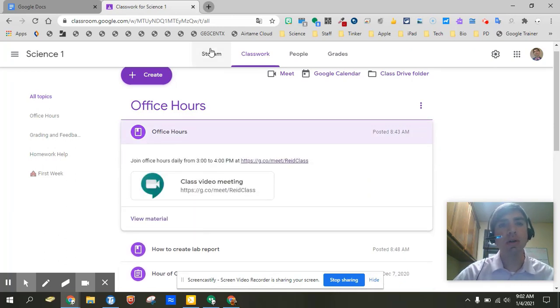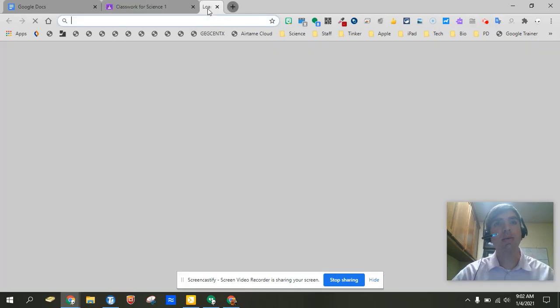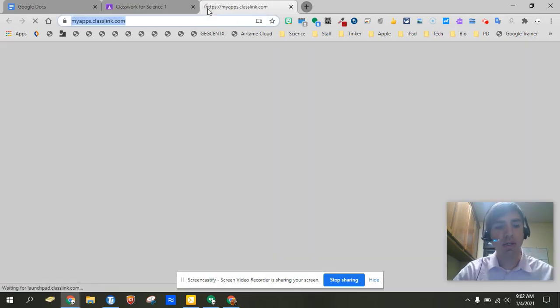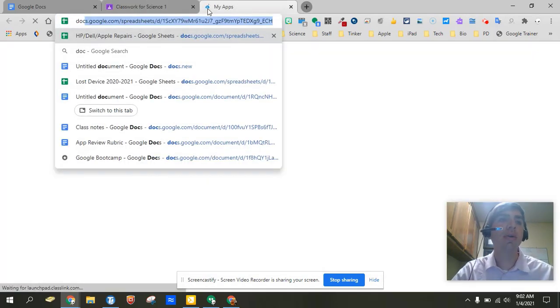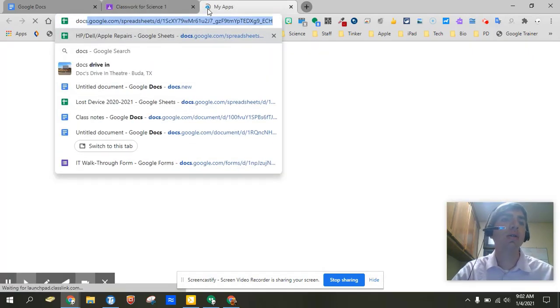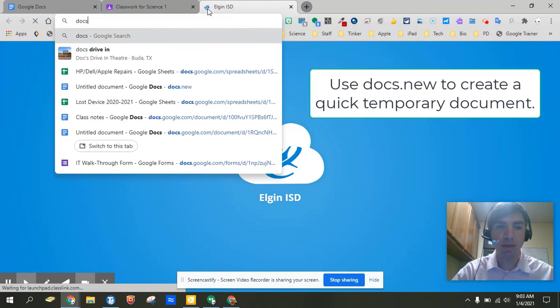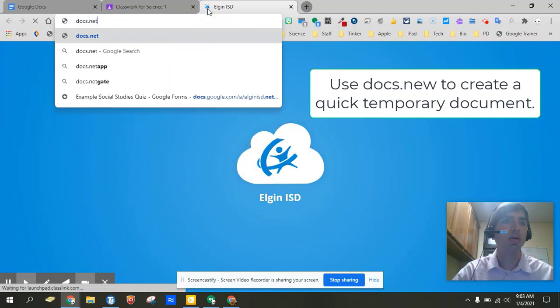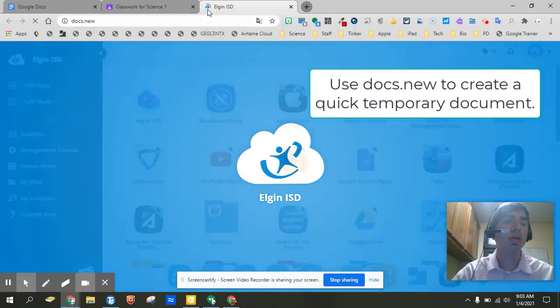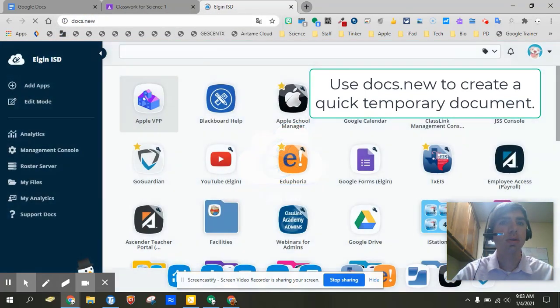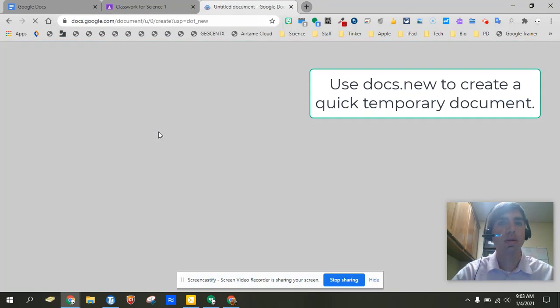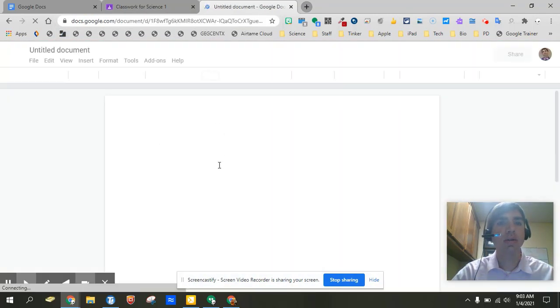So what you want to do is you want to go into here, and one of the best ways you can actually do this is go ahead and go to docs.new, and that'll create a new document, a new Google Doc.